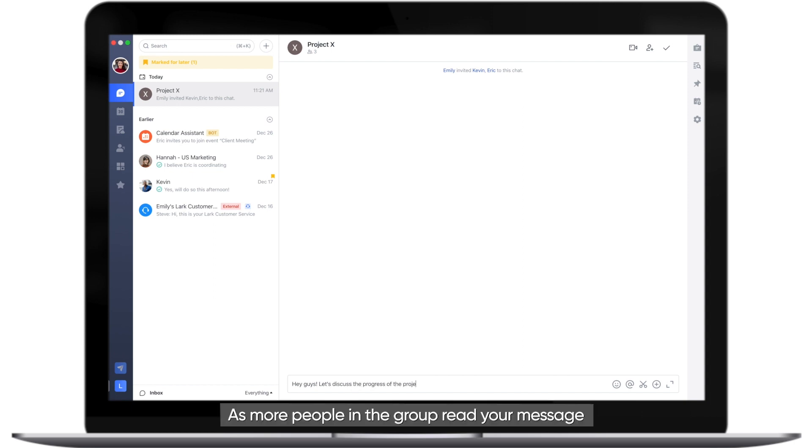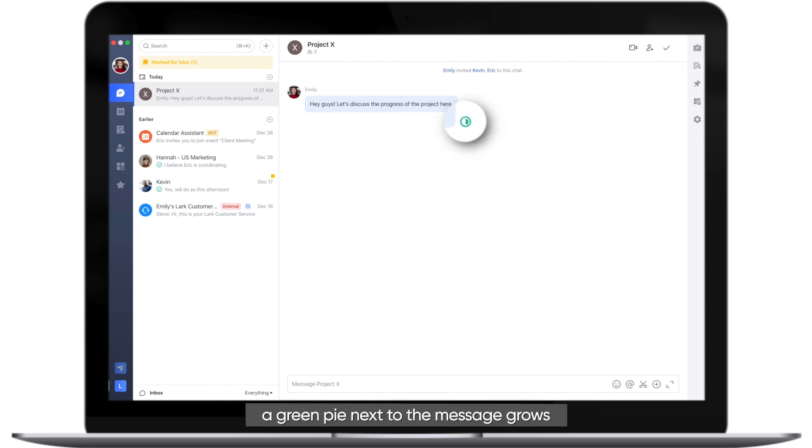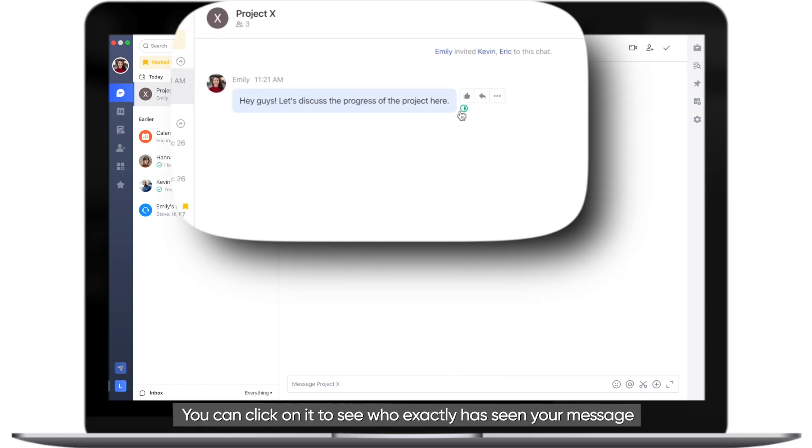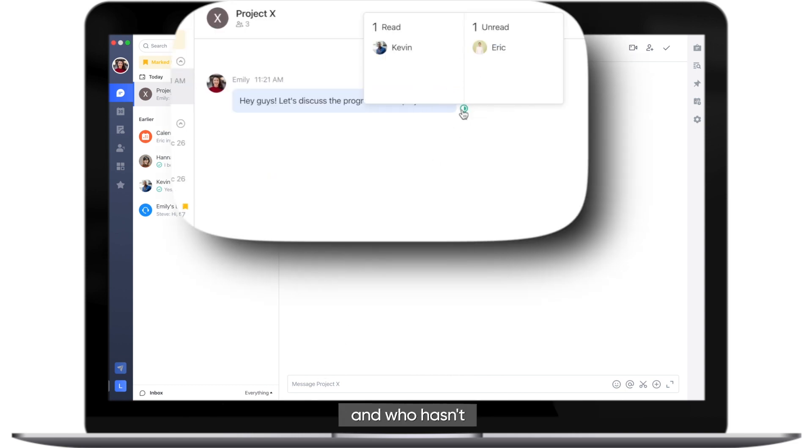As more people in the group read your message, a green pie next to the message grows. You can click on it to see who exactly has seen your message and who hasn't.